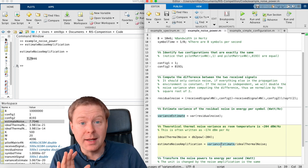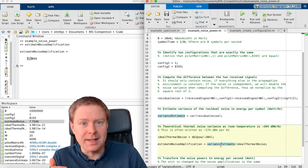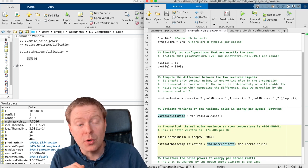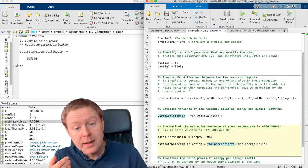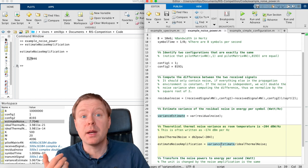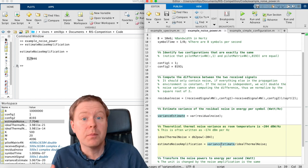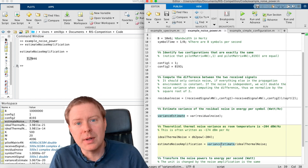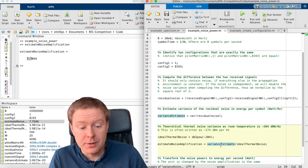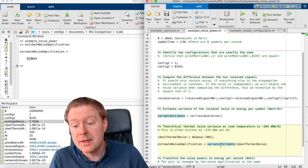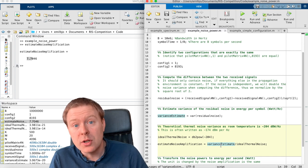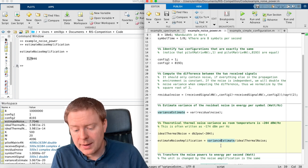than we have in the ideal case with no noise amplification. And this is a reasonable number. We typically have maybe between 5 and 15 decibels. So this is a typical number for that.